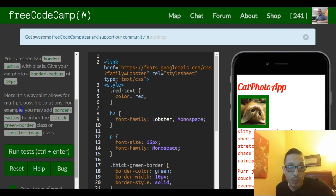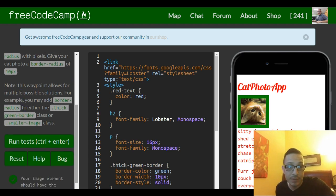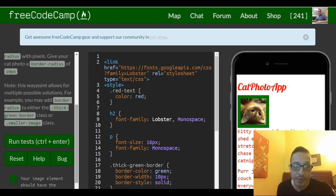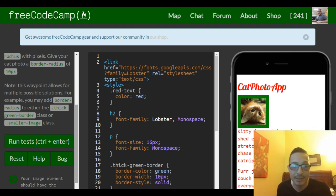Note: this waypoint allows for multiple possible solutions. For example, you may add border-radius to either the thick-green-border class or smaller-image class.